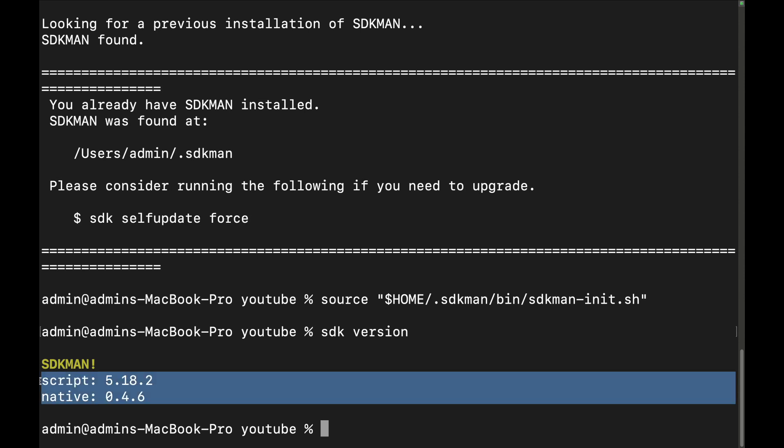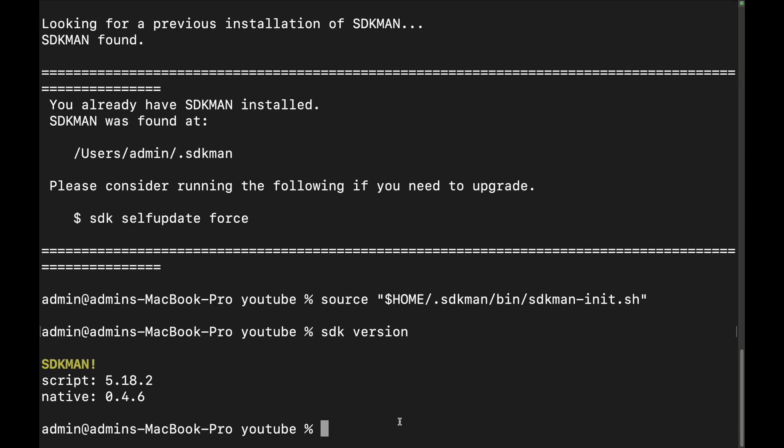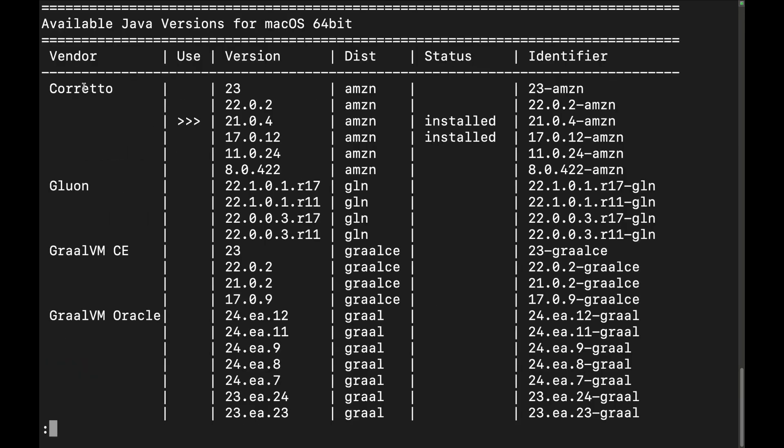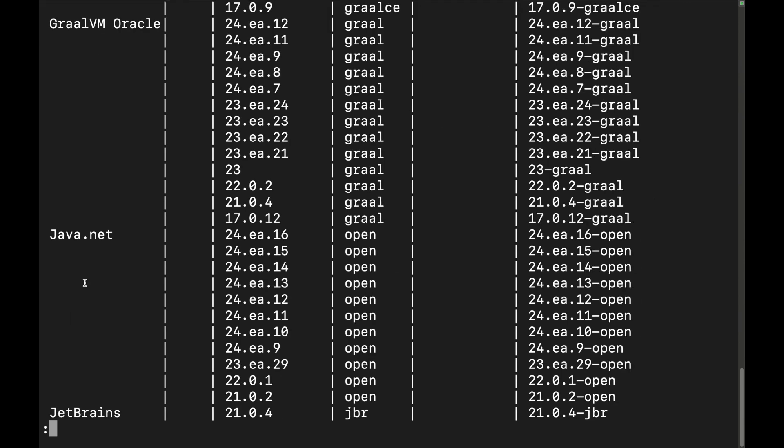Now the next thing we want to do is install a Java version. Let's see what Java versions SDKman provides. If we do SDK list Java like this, we can see all the different vendors that it supports. We have JetBrains, we have Microsoft, Oracle, and many more.